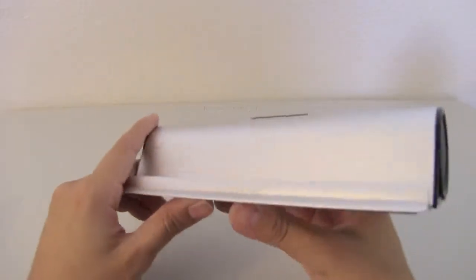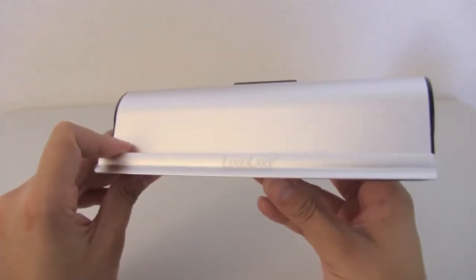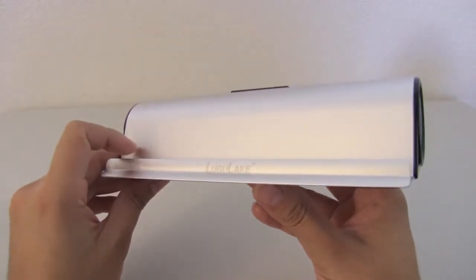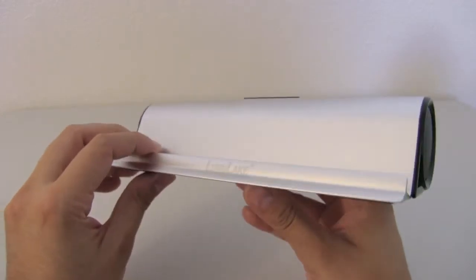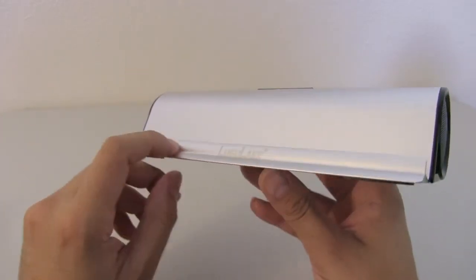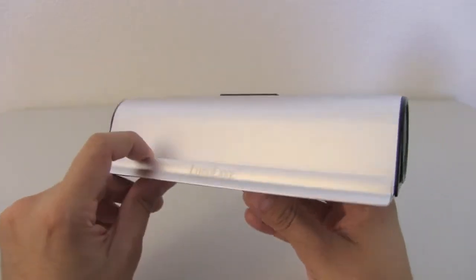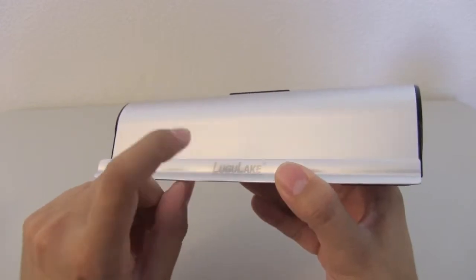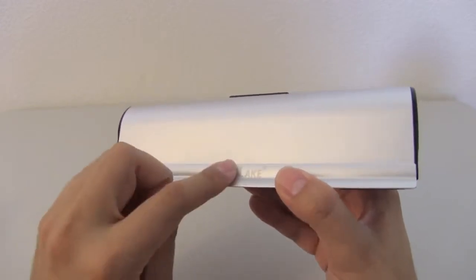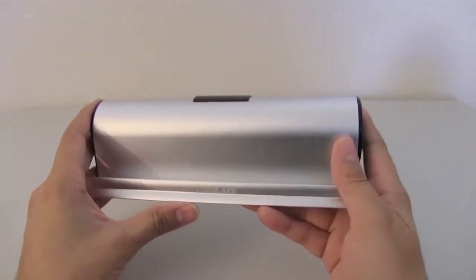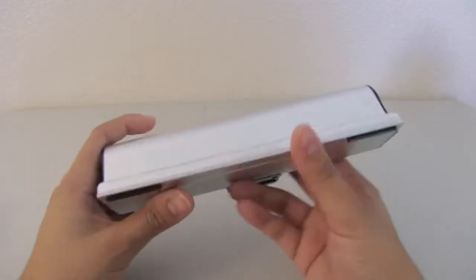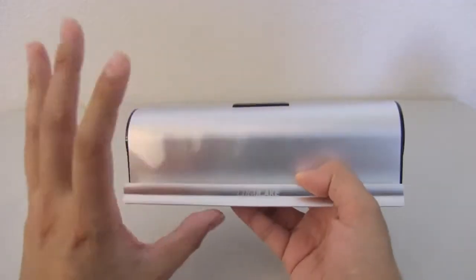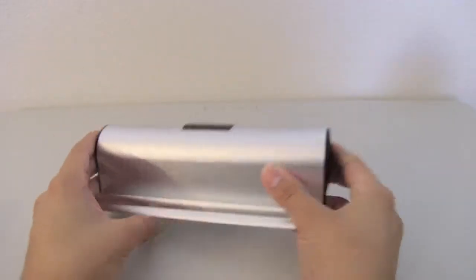This Bluetooth speaker is made by a company called Lugalake. If you are subscribed to my channel, you'll know that I made a review on a wireless charger made by the exact same company called Lugalake. And it's probably the best wireless charger that I own. So I decided to give them a try on their wireless Bluetooth speaker.